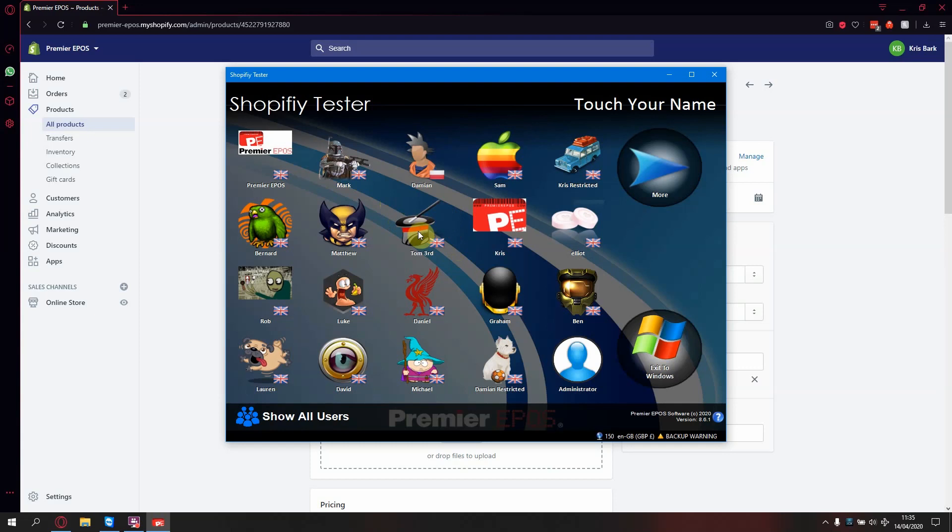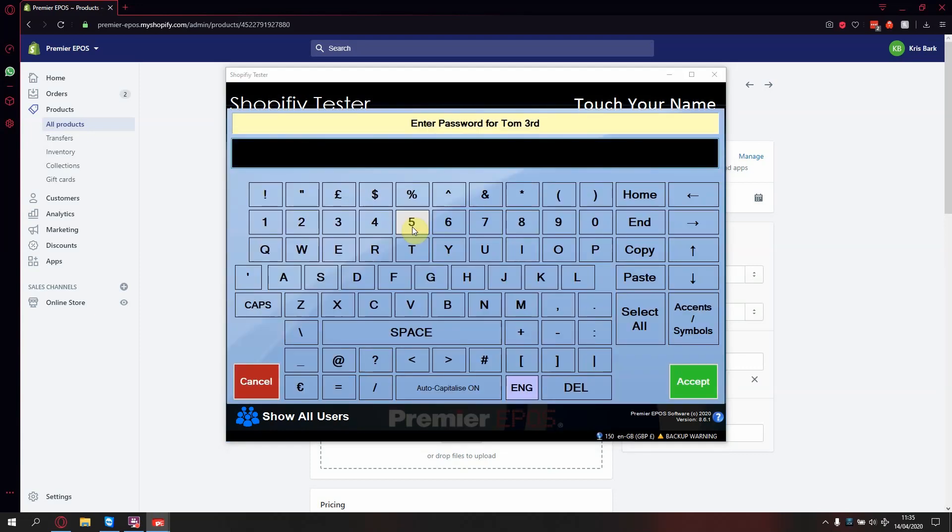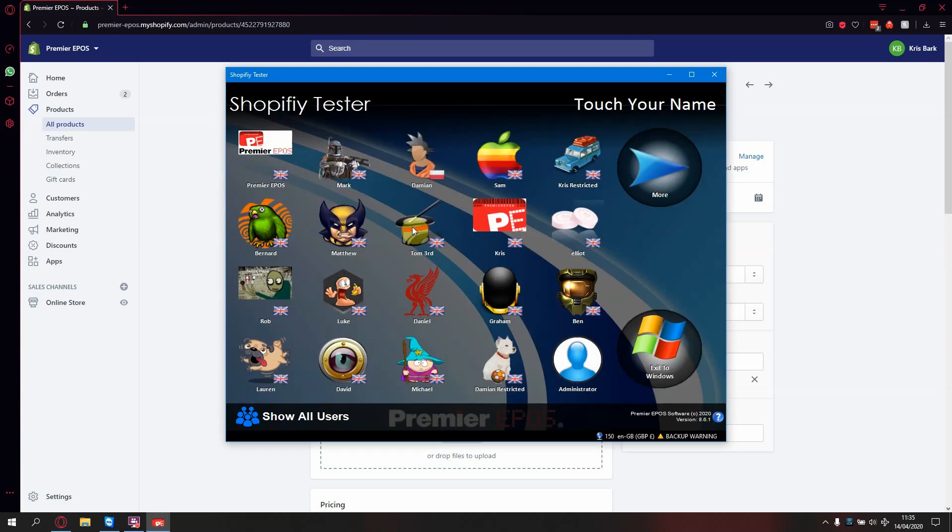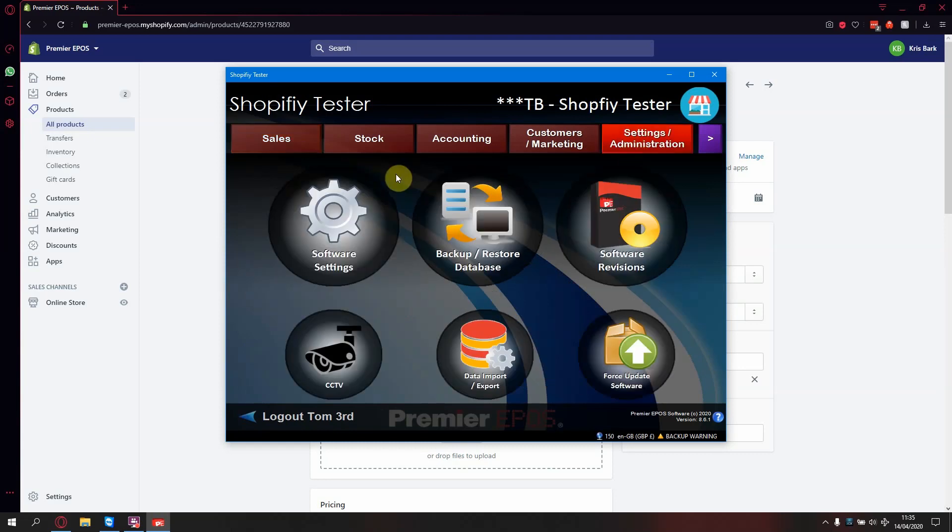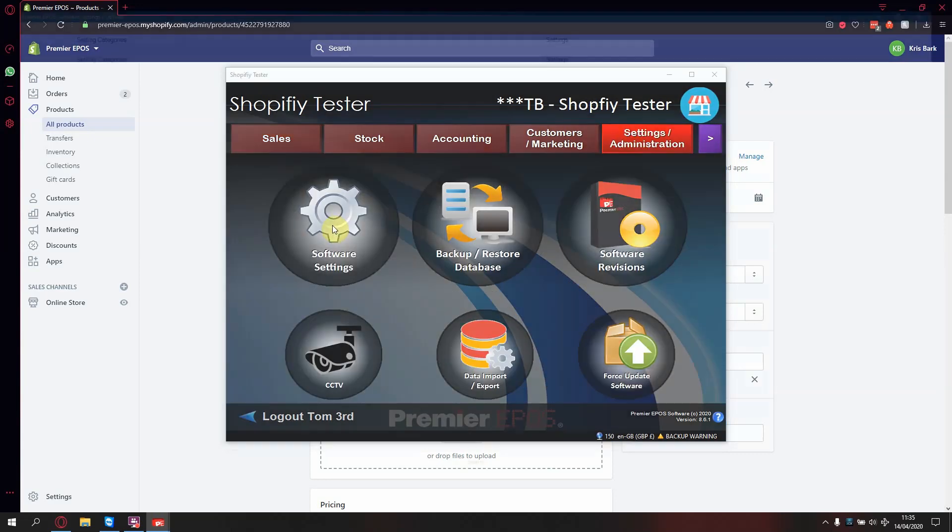First, log in, go to settings administration, software settings,